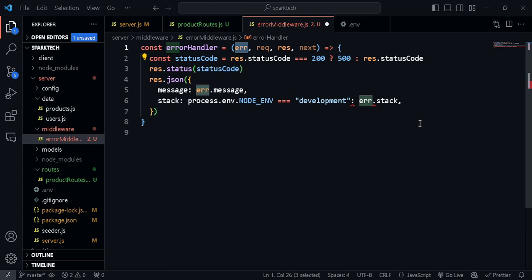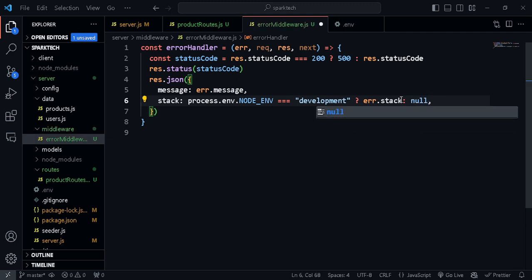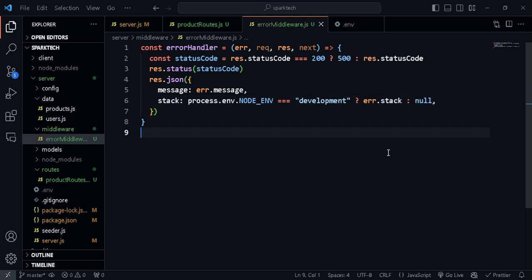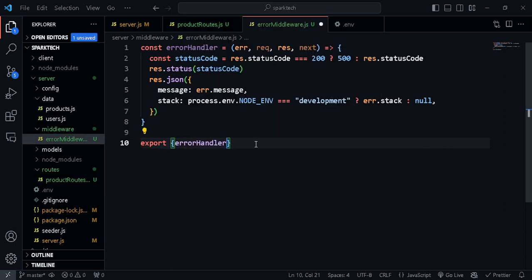So that's done. Finally, we can export this — export errorHandler. I'll also be adding another middleware to handle cases where any API request doesn't exist — anything we haven't created that someone makes a request to. I'm going to make this a named export.